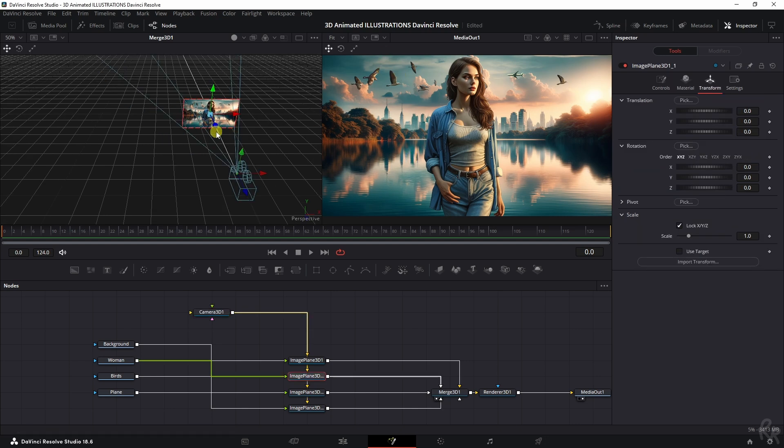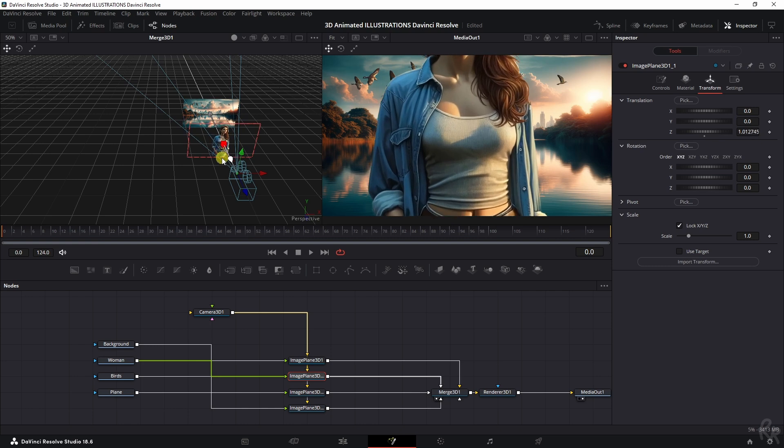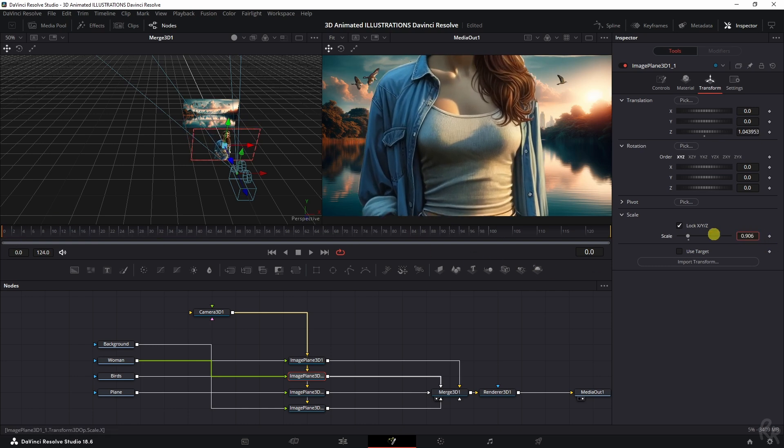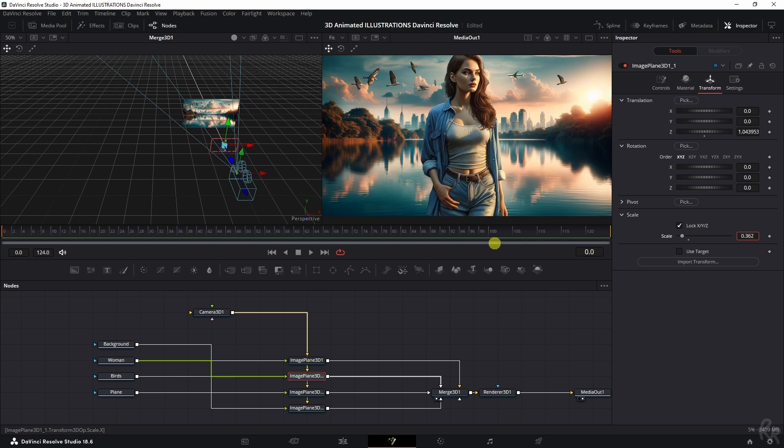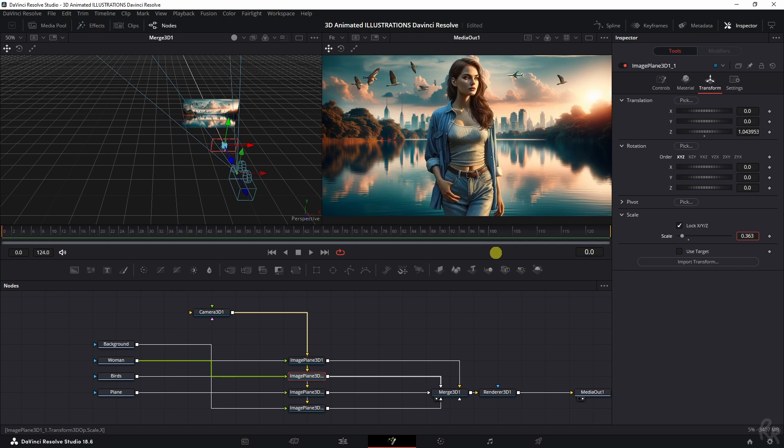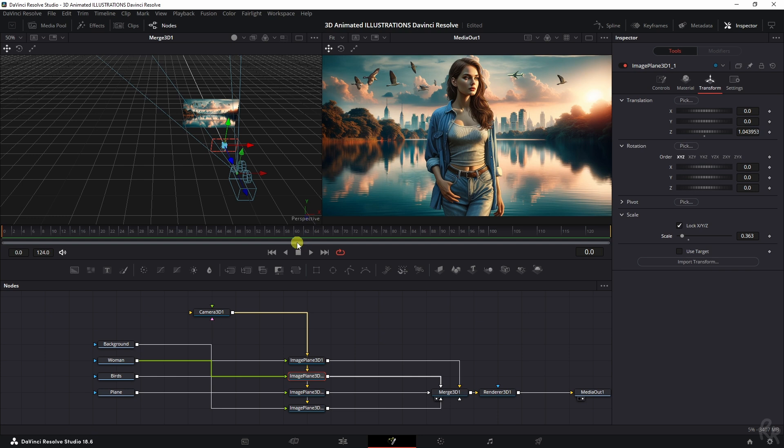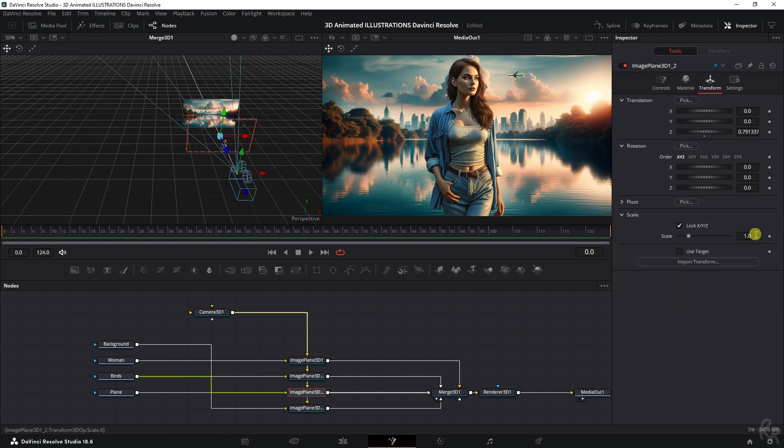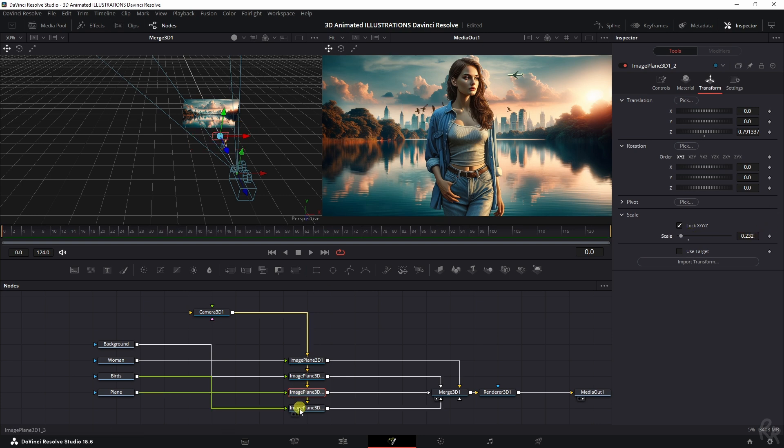And then with the woman selected, let's drag her inwards to make her bigger. And make sure you're on the first frame again. And let's scale her down so that she fits the image like so. And I'm going to do the same thing for the birds and for the plane. So the birds, I'm going to drag them in, go to the transform and scale them back till they are very, very tiny. And the same thing for the plane.